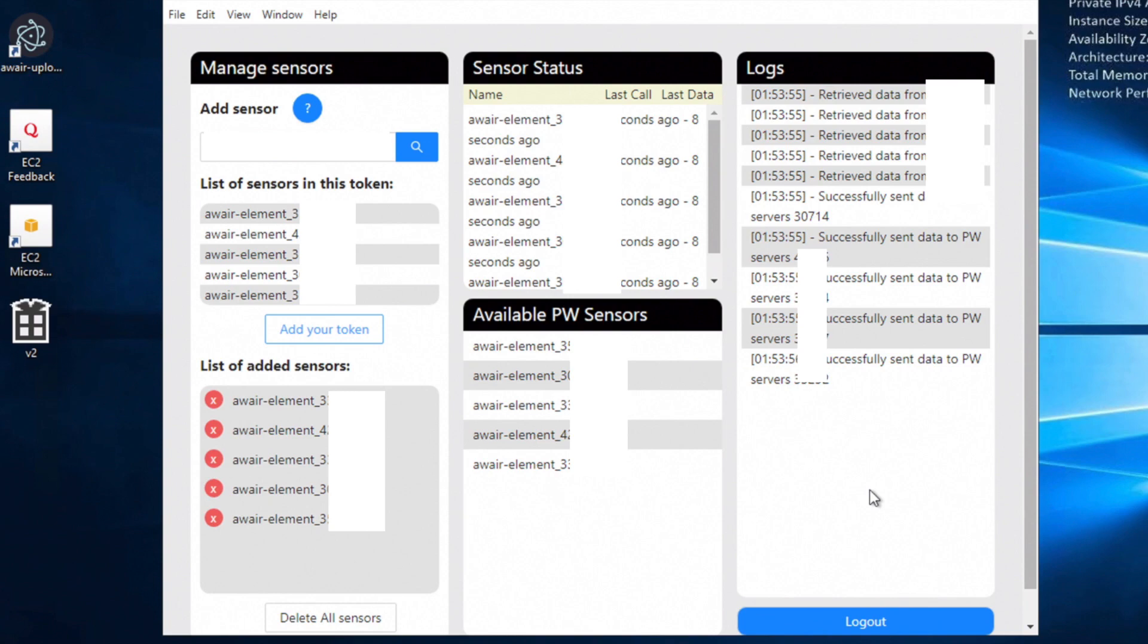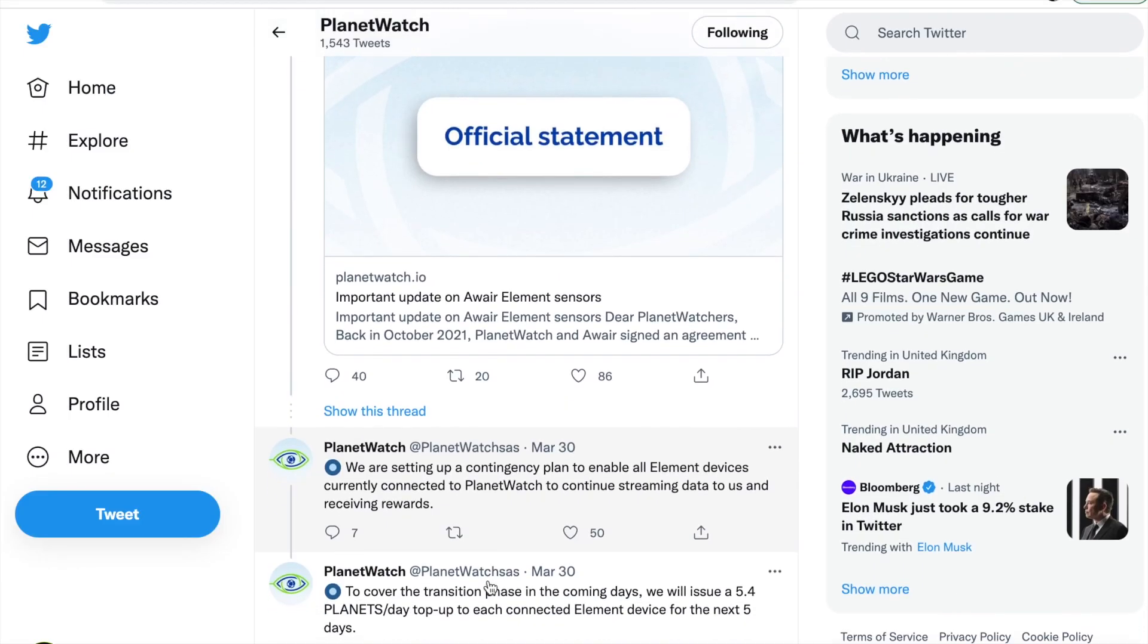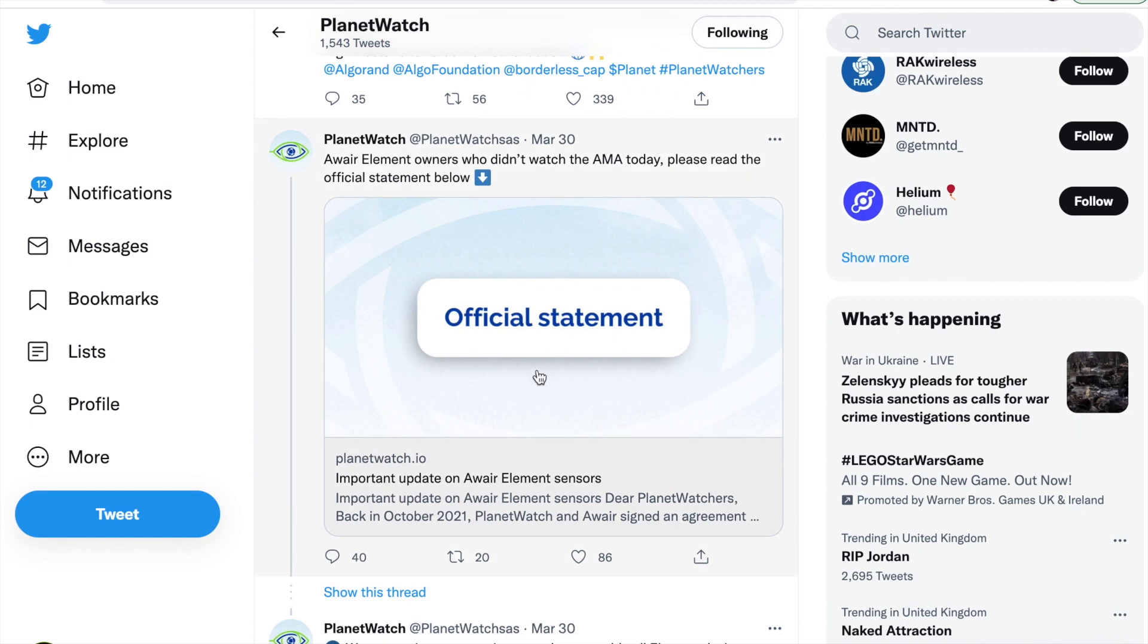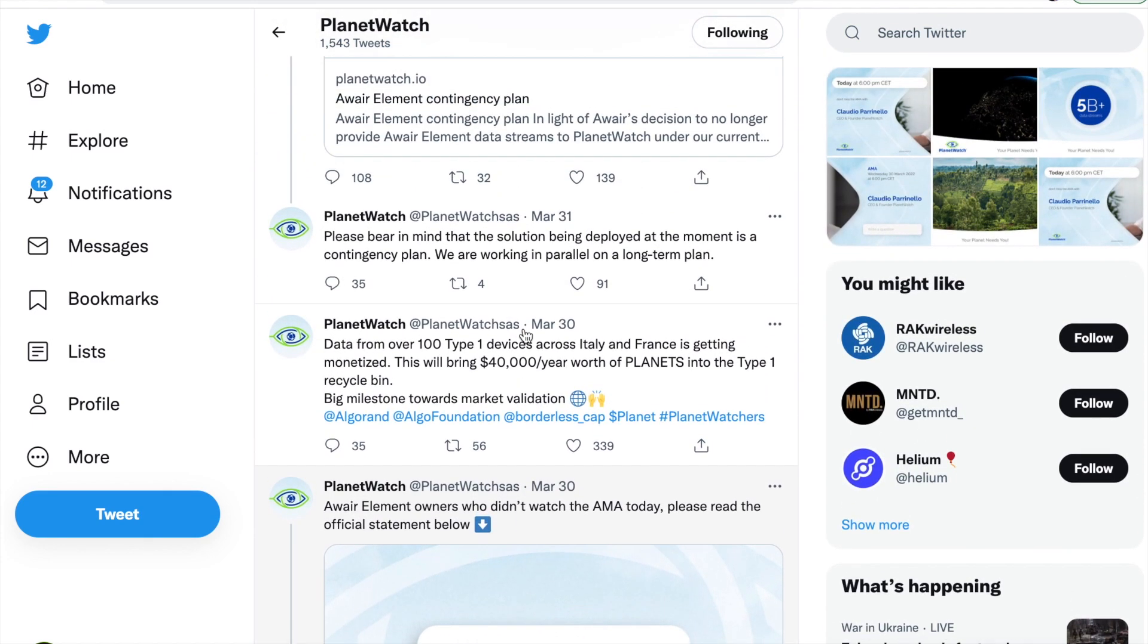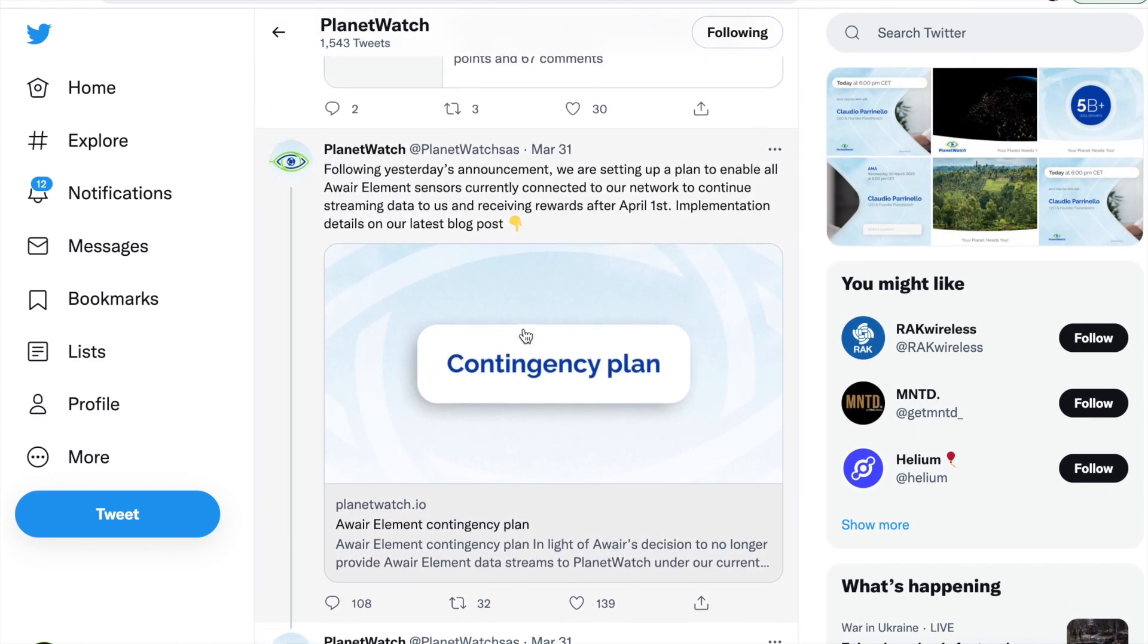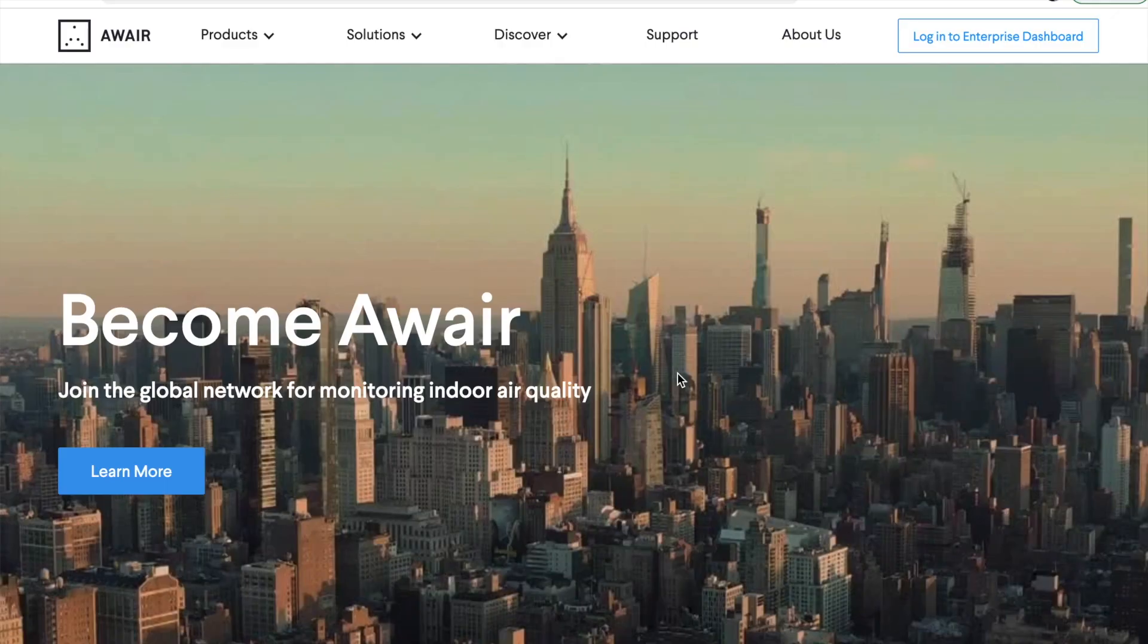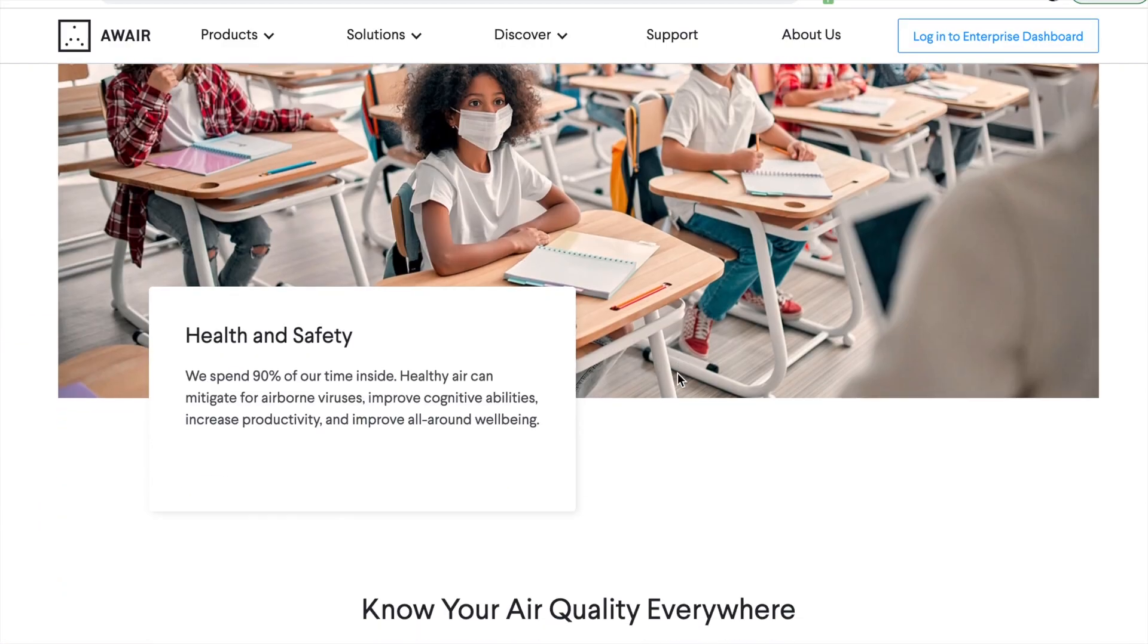This step-by-step tutorial means that you don't have to run your PC 24-7. If you want to be up to speed, you'll know that Planet Watch announced that they are no longer going to be utilizing the services of AWARE. AWARE obviously responded with their own concerns and Planet Watch came back with their response. Yes, it was a little bit messy.